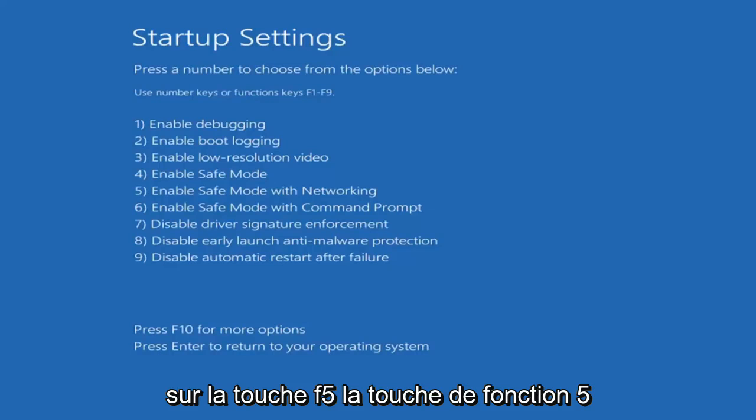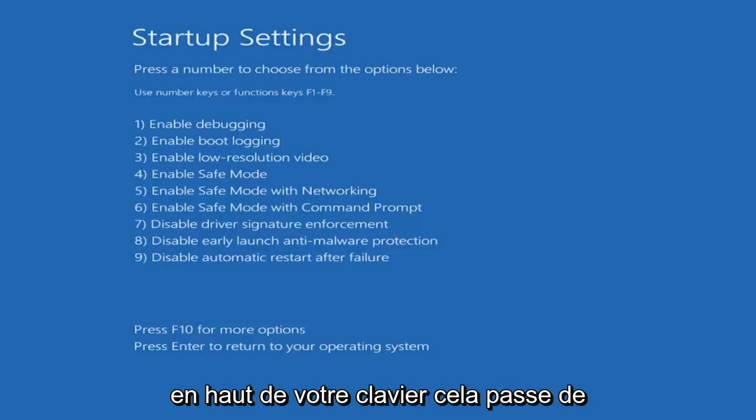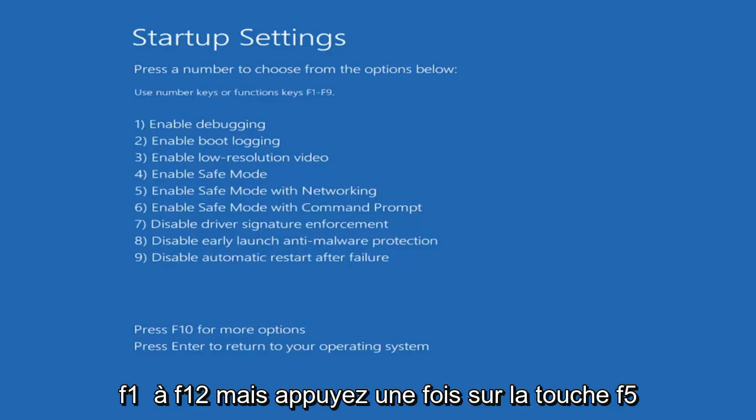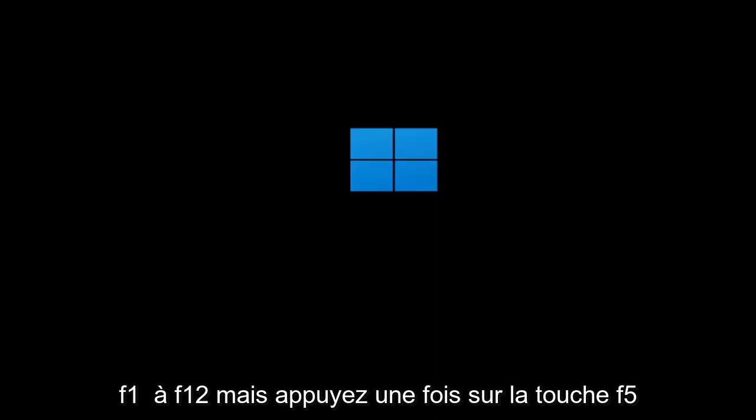Tap the F5 key, the function 5 key on the top of your keyboard. It goes from F1 to F12, but tap the F5 key one time.